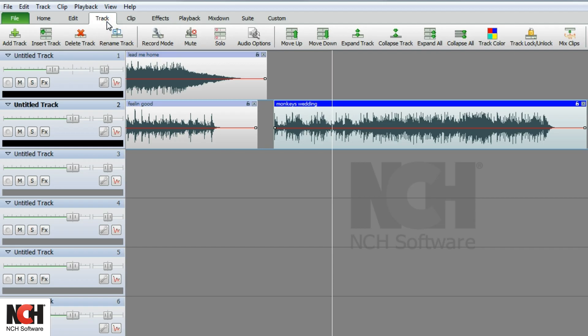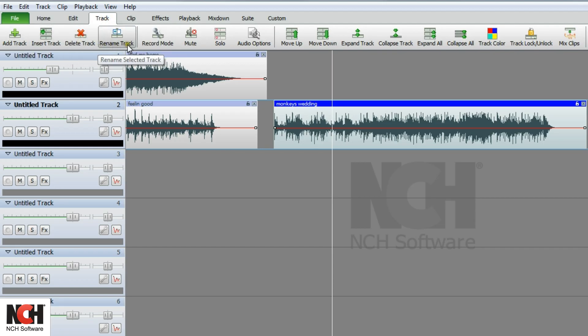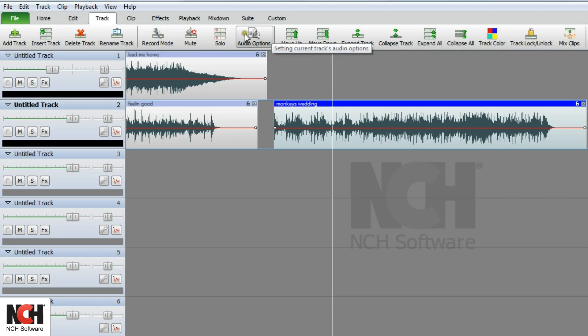The track tab gives you the ability to quickly add and delete tracks, rename a track, move a track up or down, or change the color of a track.